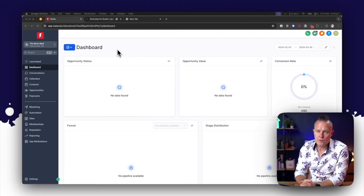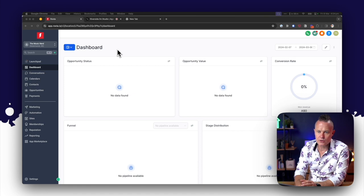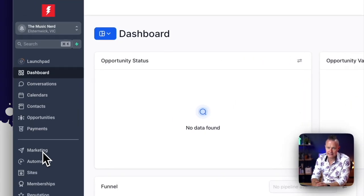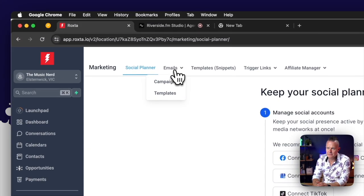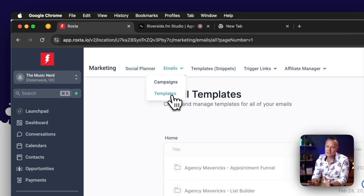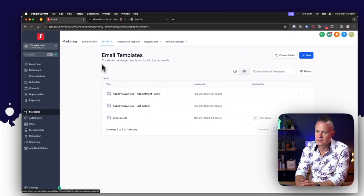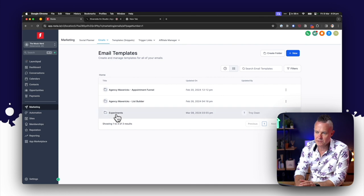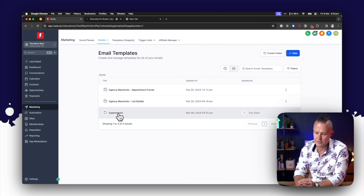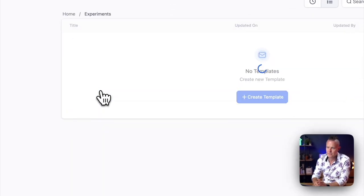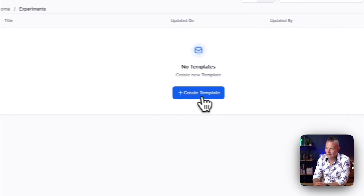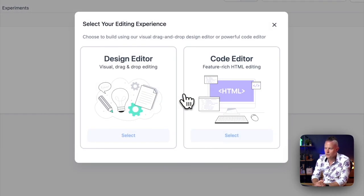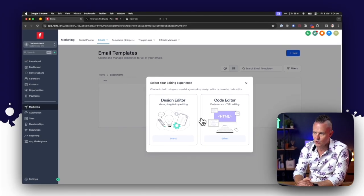Okay, once you're logged into the sub account in High Level where you want to set up your email automation, the first thing you want to do is come down to marketing here and then go to email templates. Now I like to keep everything organized in folders so I've actually got a folder here called experiments which is what I'm going to use for the purpose of this demonstration.